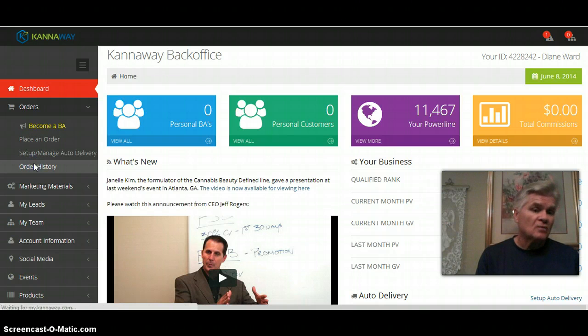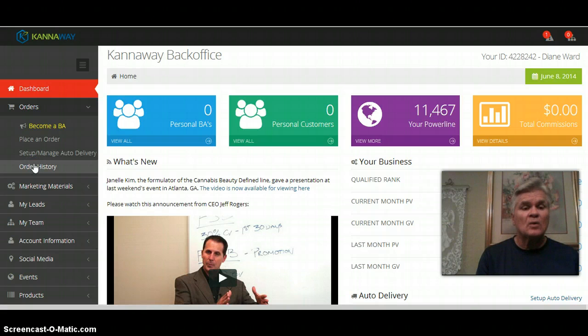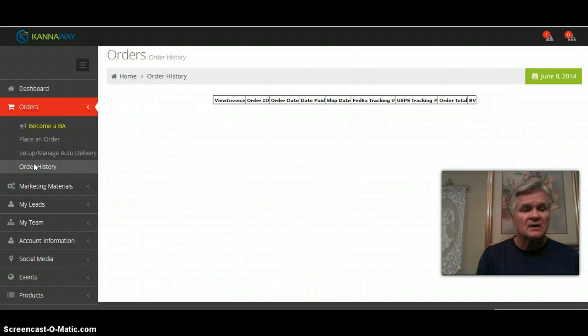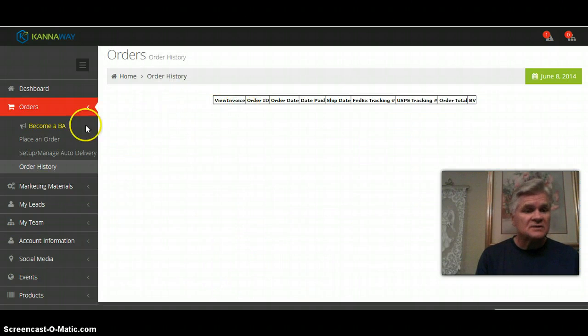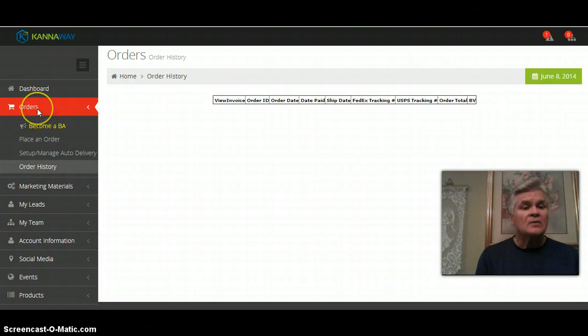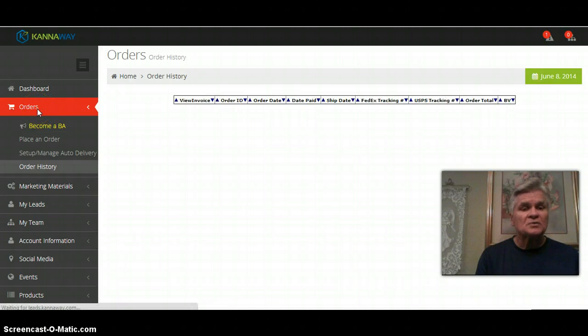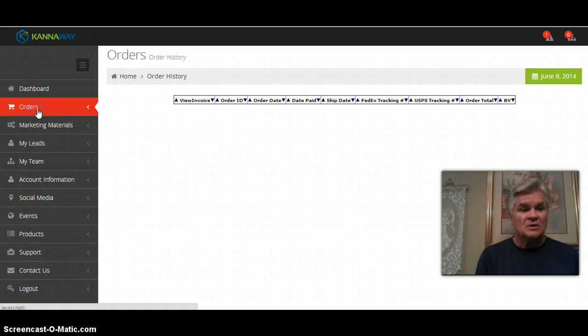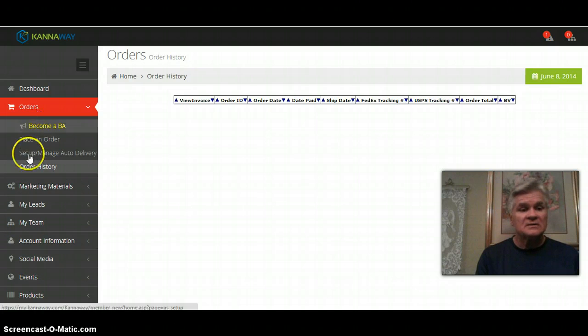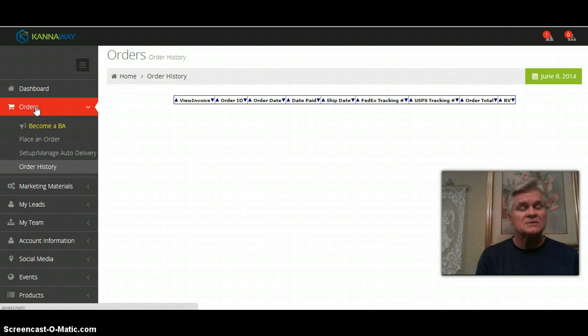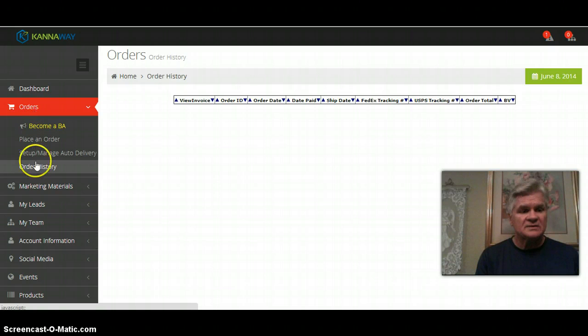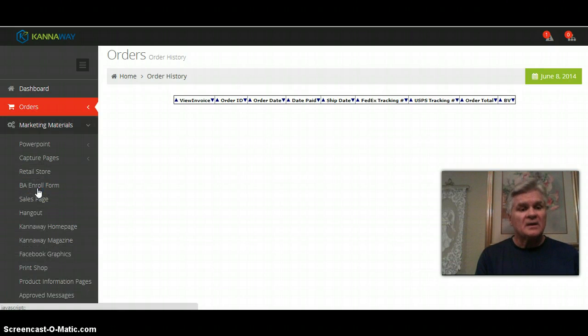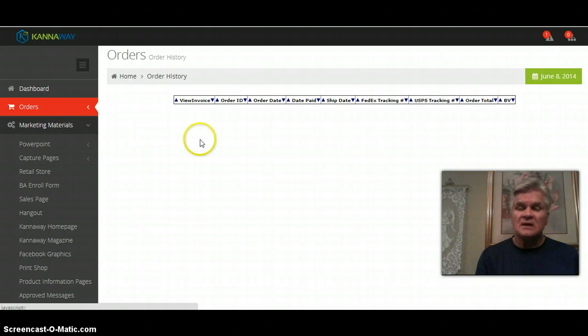You go in here to set up your auto delivery and your order history is right here. In order history when you click on it, it will show you all your invoices and give you tracking numbers when your product has been shipped. This order section is where you place orders, set up your auto ship, track your history and get your invoices.